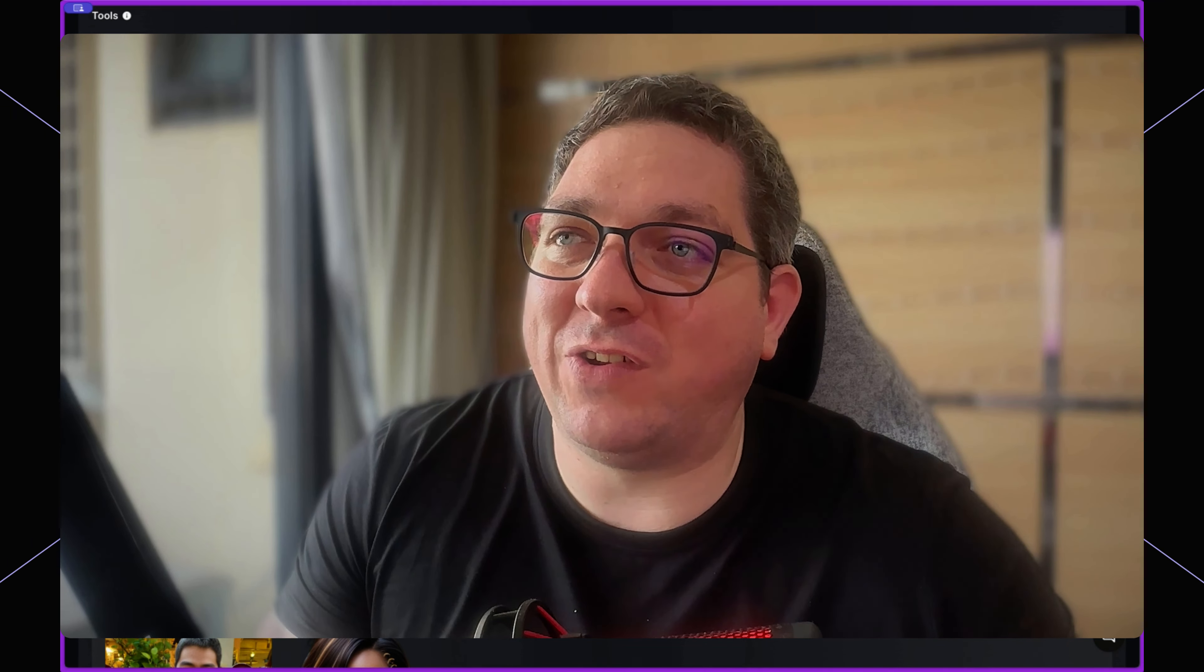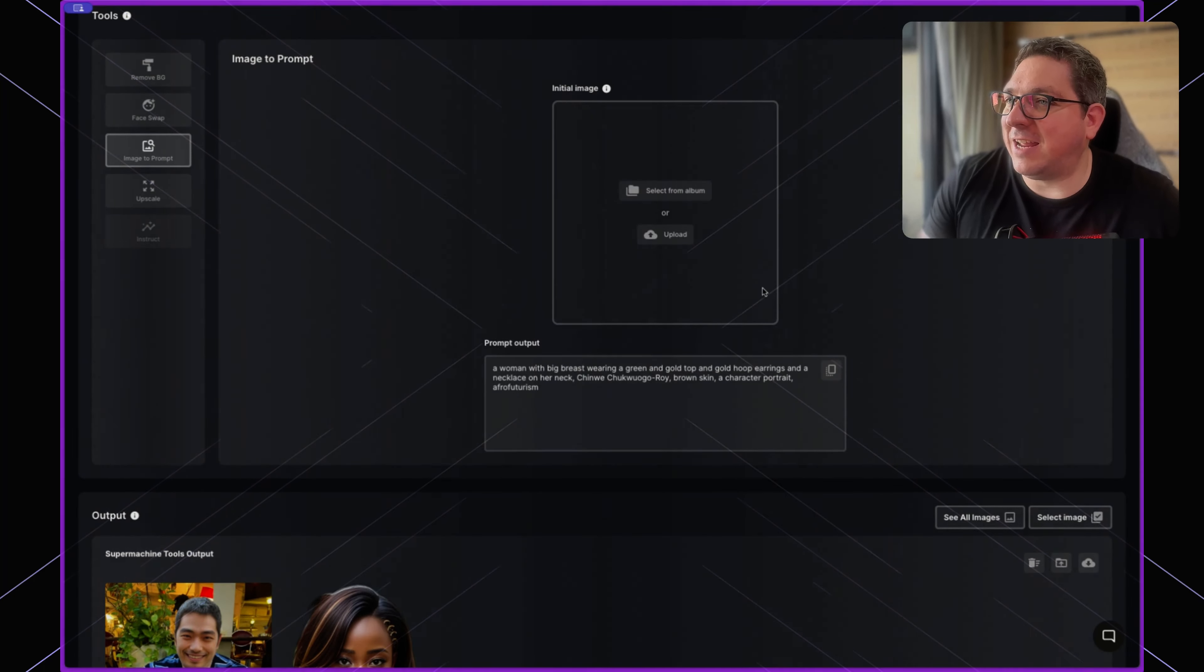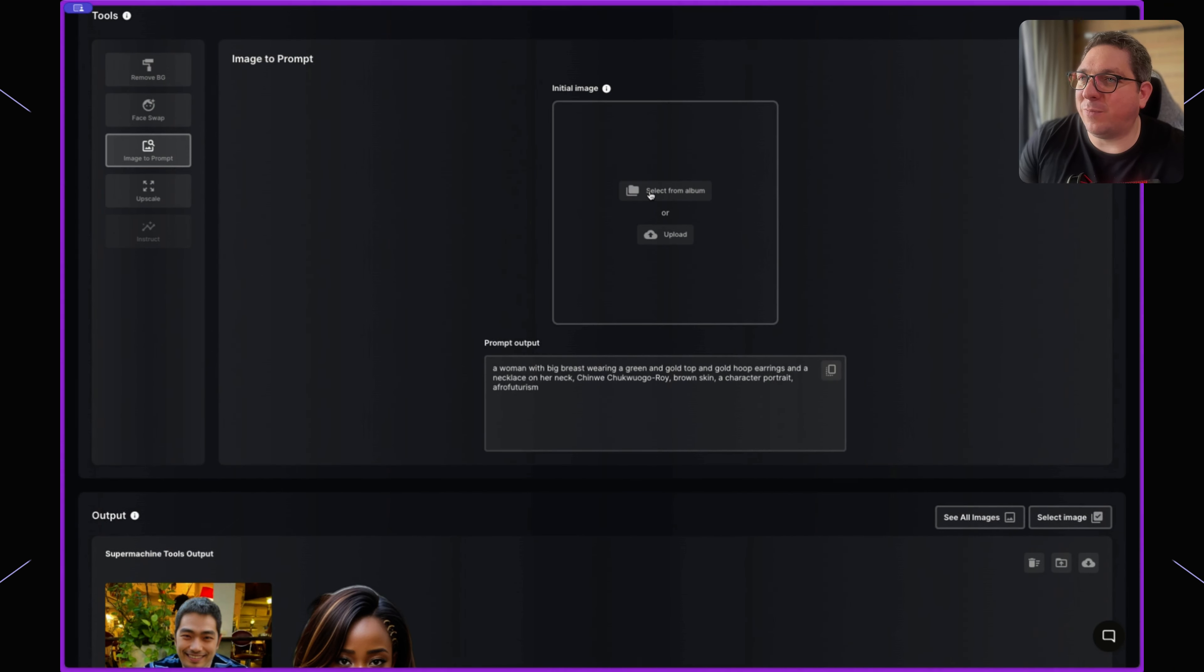when you just want to change the face of an image. It's super fun to play with and you can get some quite funny outputs. The next tool I want to show is the image to prompt tool,